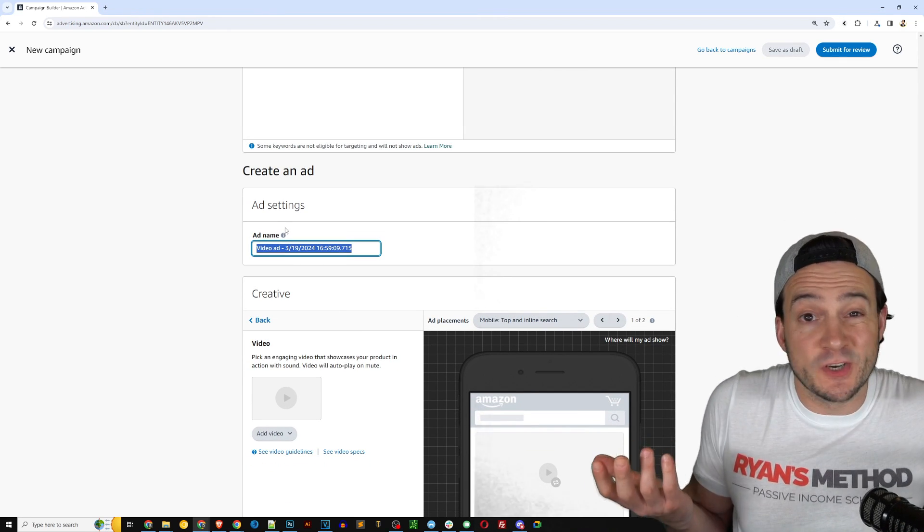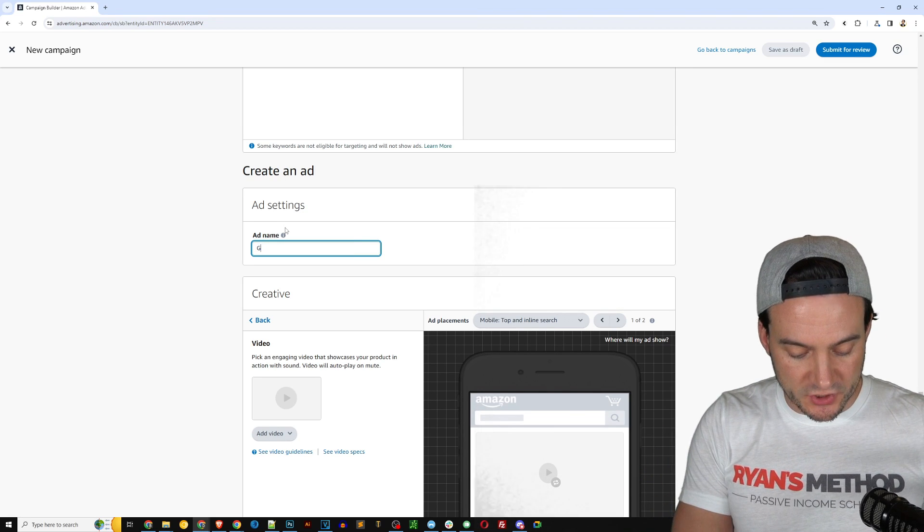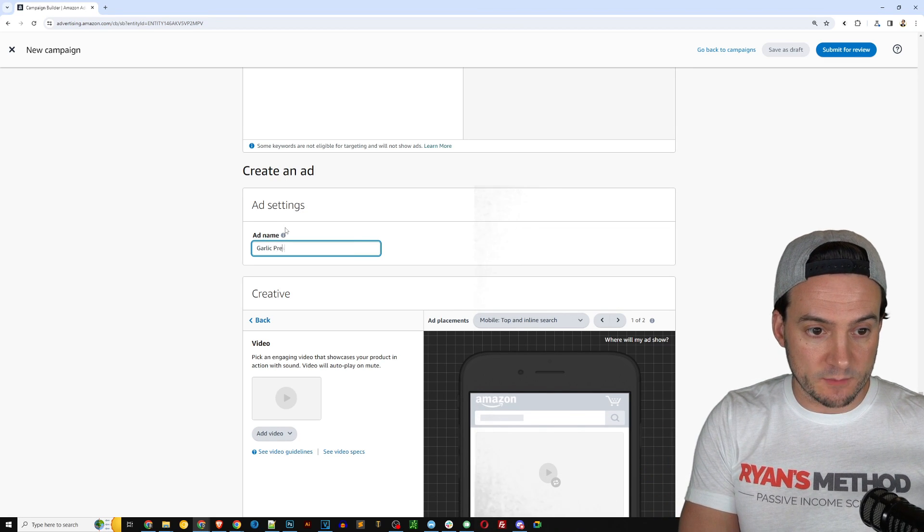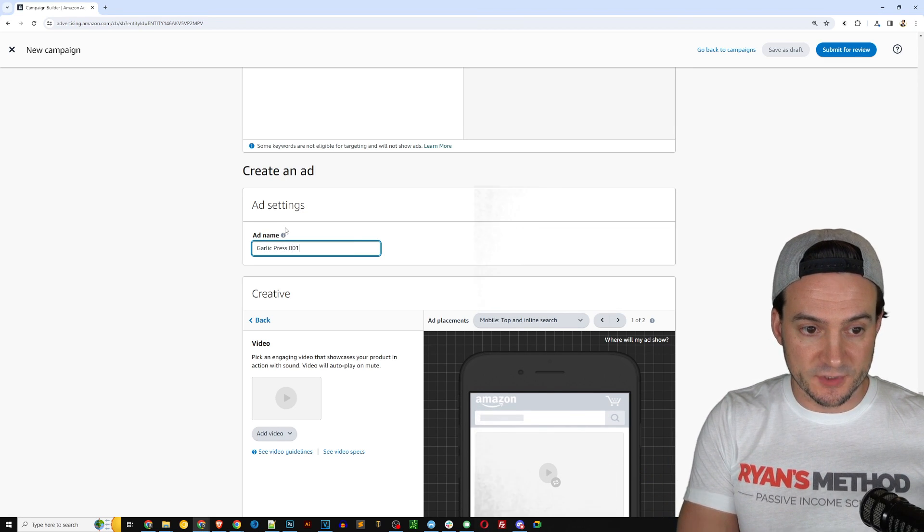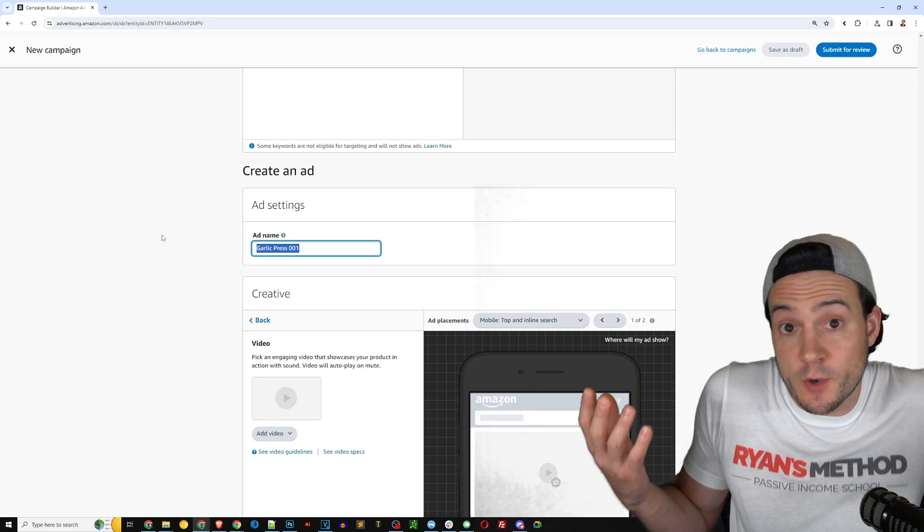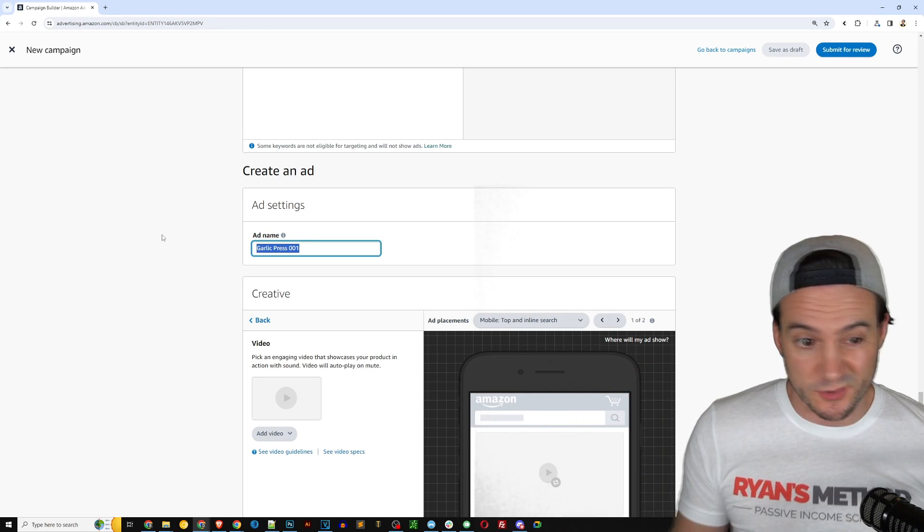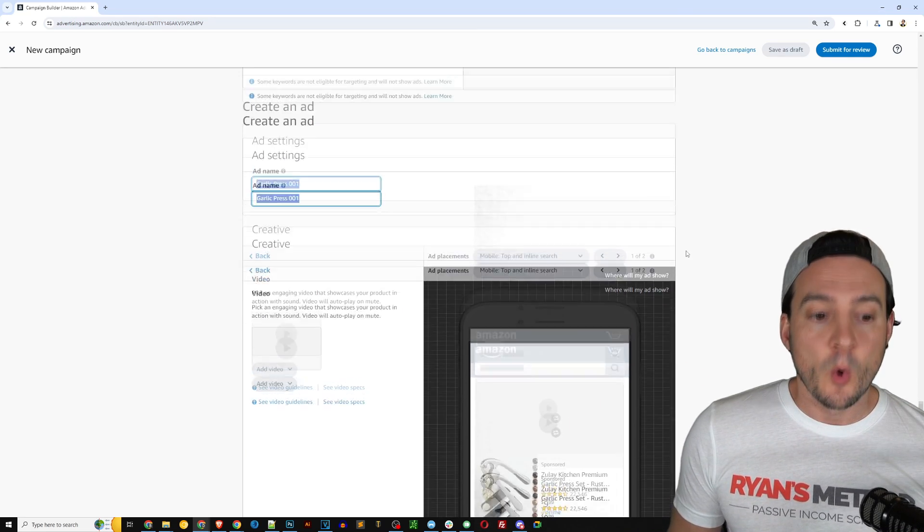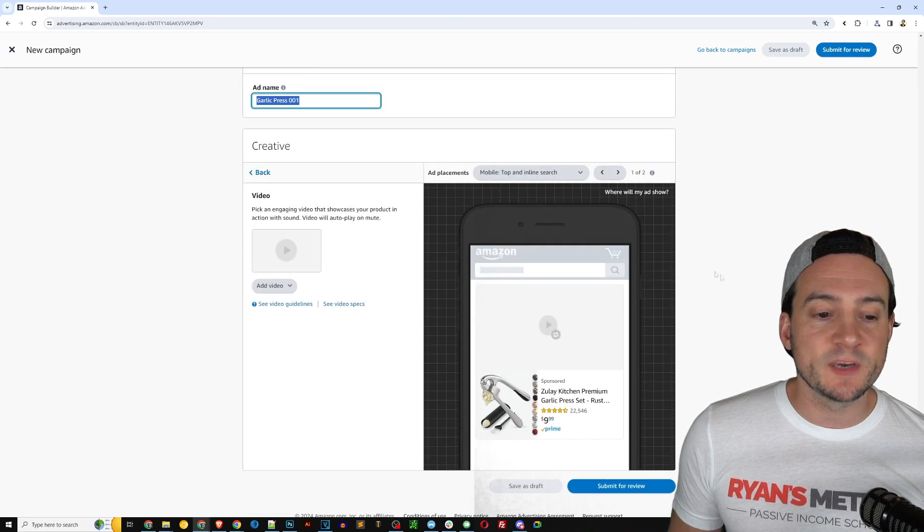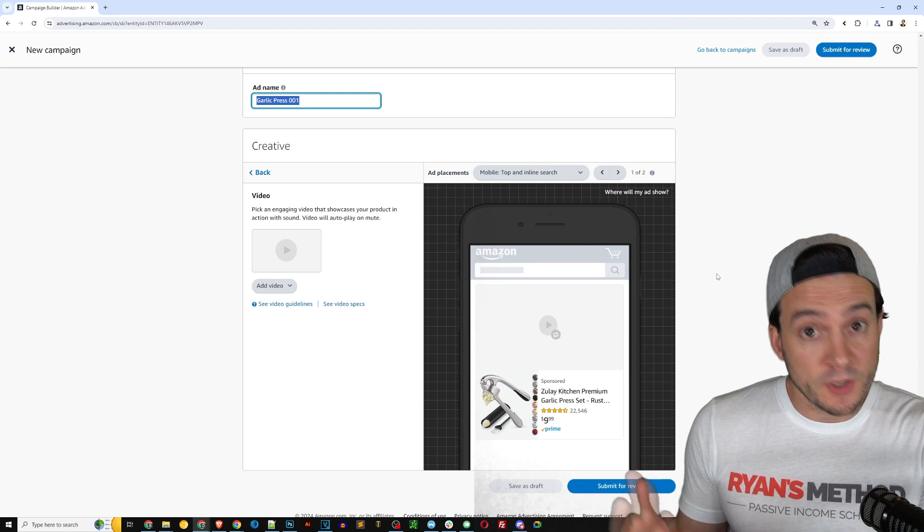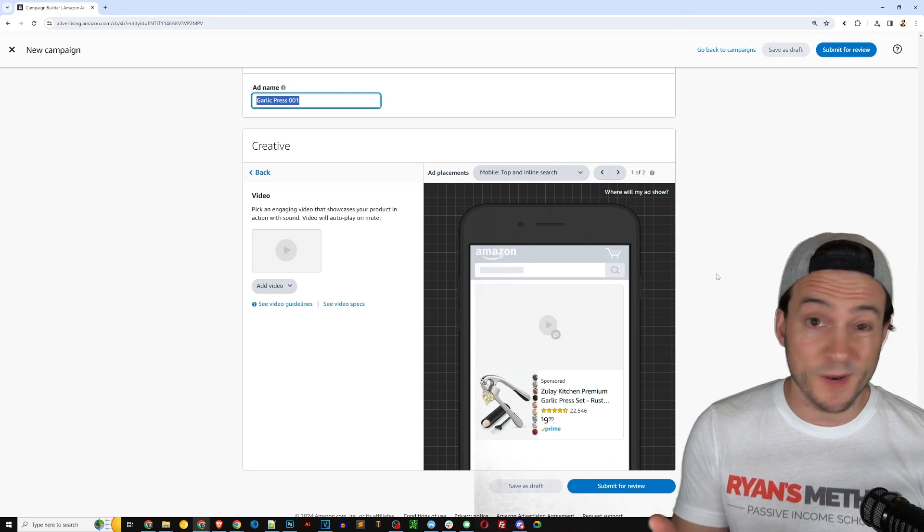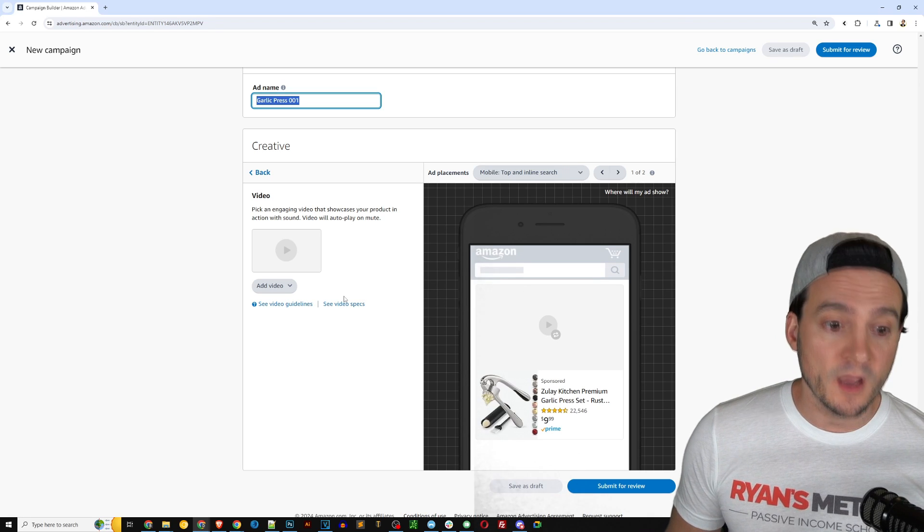Okay, and now it's time to finish up. So you can name your video ad, this is for internal use. You can call it whatever you want. I might just call it like garlic press 001. If I made another video ad, maybe for split testing, I'd call it 002. When it comes to the creative, now you can upload your ad video if you want to make your own.